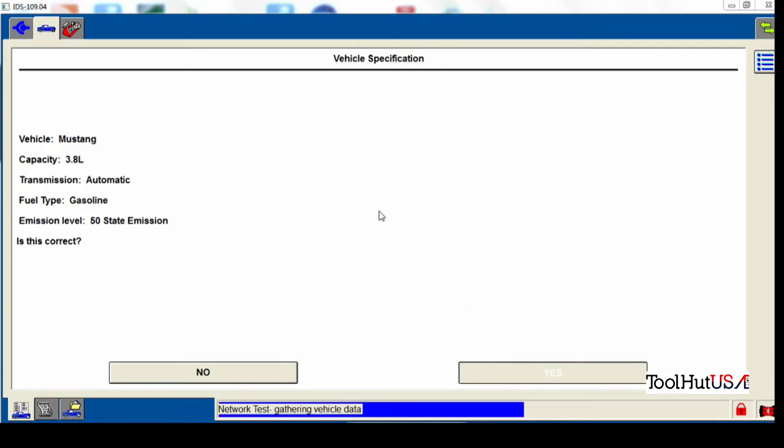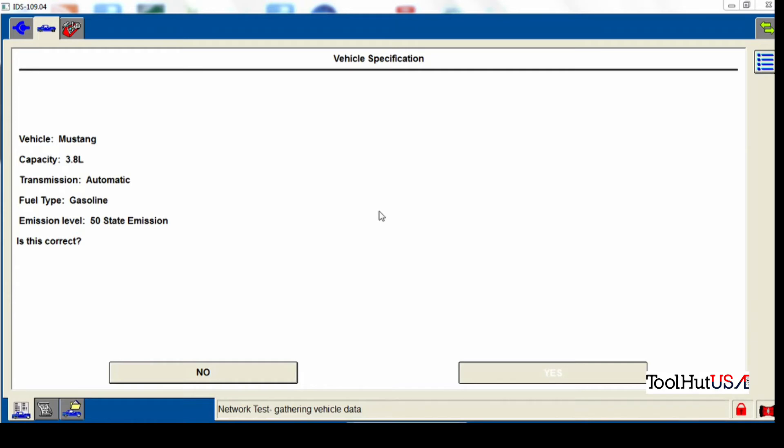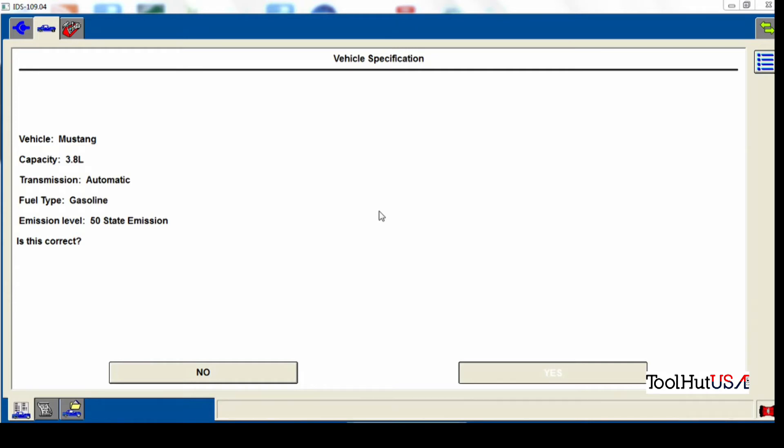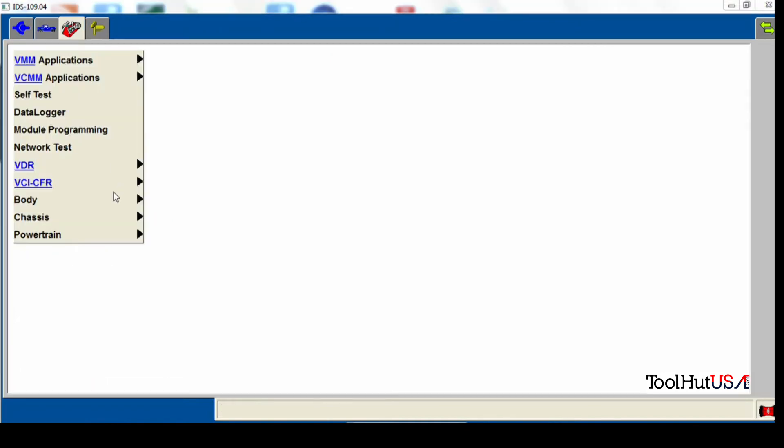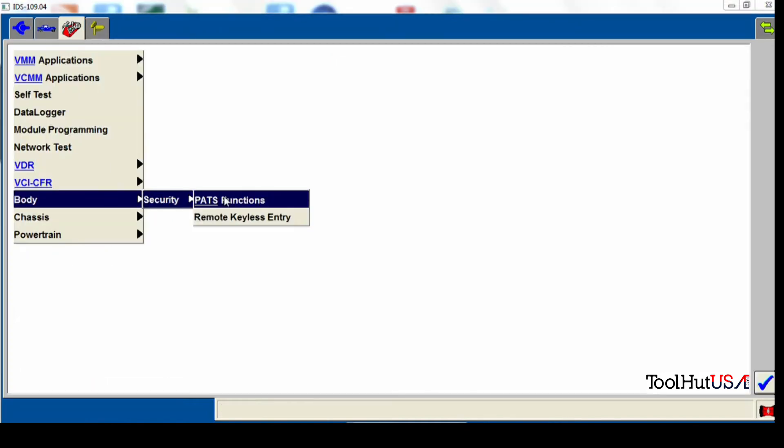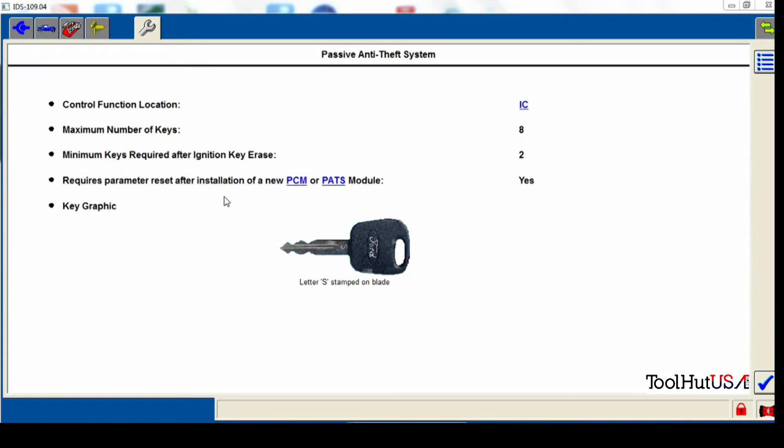So a couple of notes I want to make right off the bat. This is a used cluster from a salvage yard. The replacement cluster is in the vehicle already and I have not programmed it. I do not intend to program it. A couple of things you want to note when you're going, the biggest thing you have to do to this vehicle is a theft learn.